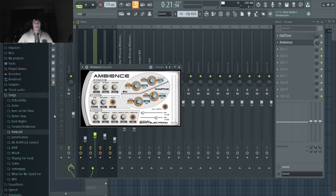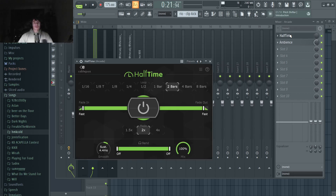Then on this violin, I've got some reverb — I just went through presets on this reverb plugin, which is free by the way. I also have Halftime and I set it to two bars instead of one bar, and I just have this automated to turn on and off throughout the song.